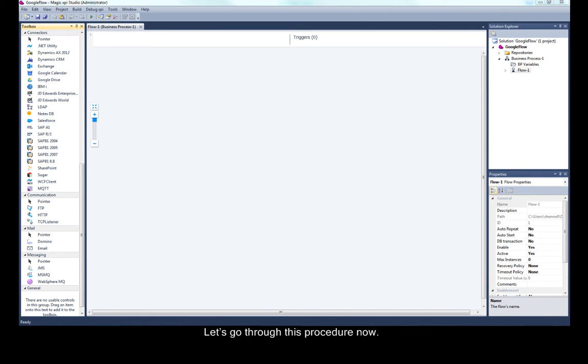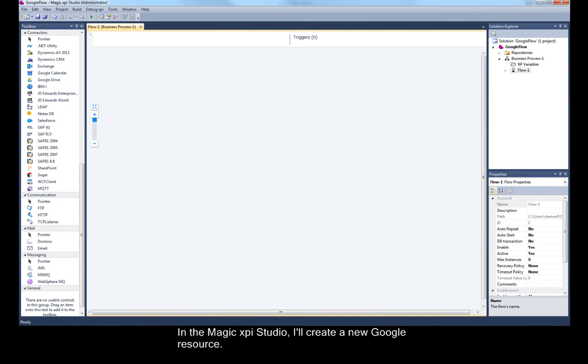Let's go through this procedure now. In the MagicXPI studio, I'll create a new Google resource.